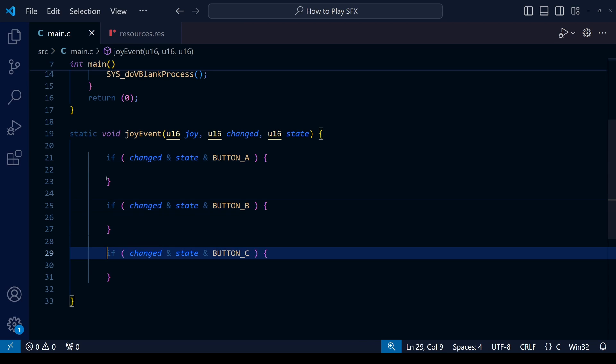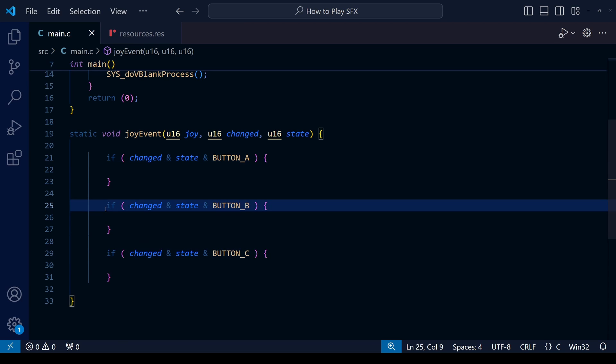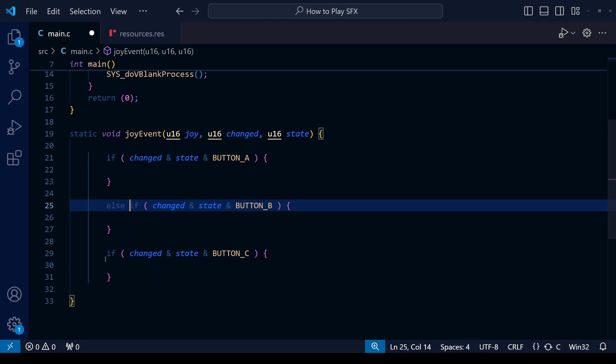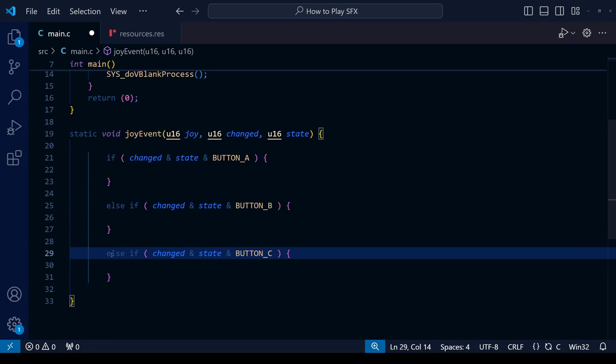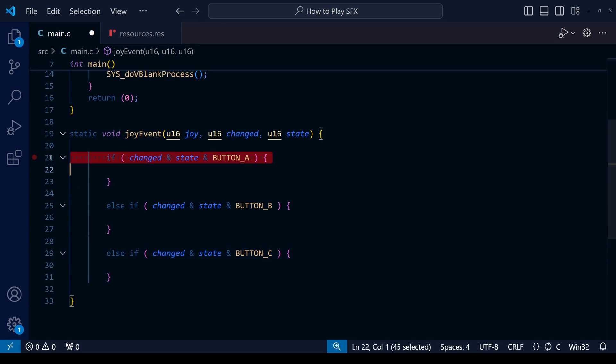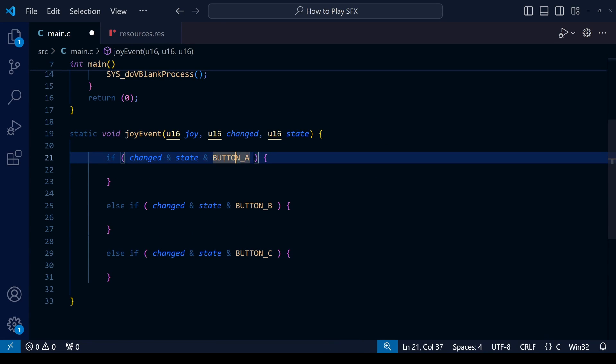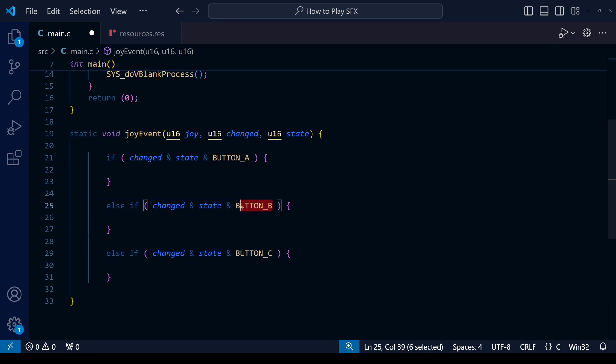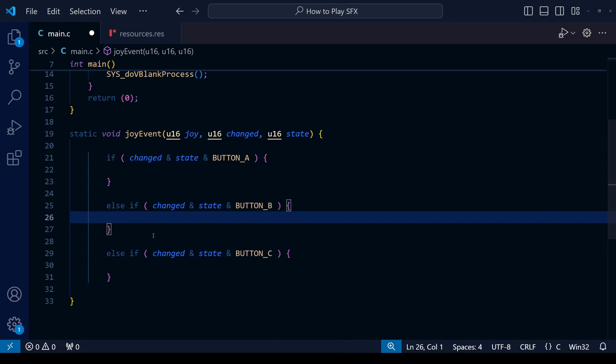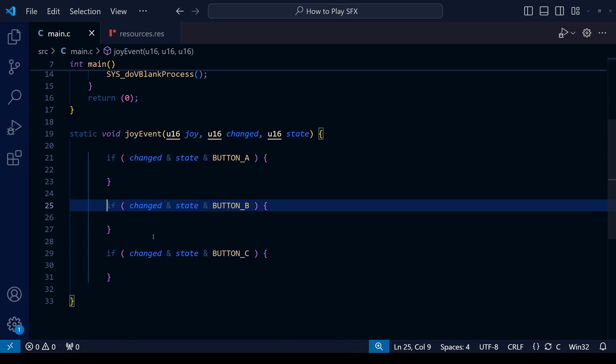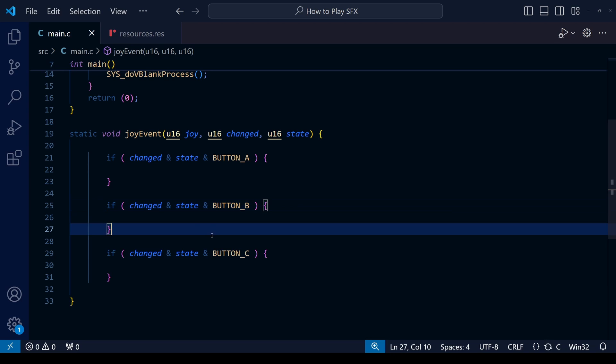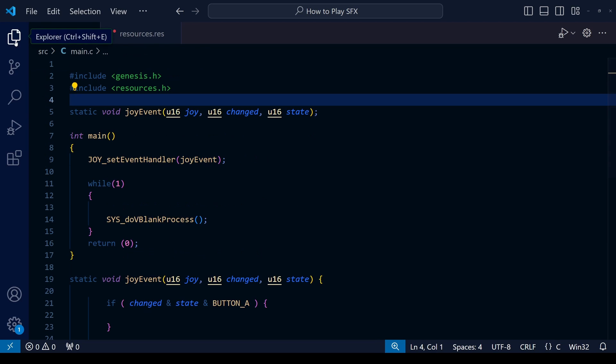Pay attention here. We're using if statements, no else-if, because if we used else-if then it means it would first check whether button A is pressed, then whether button B is pressed, and whether button C is pressed. But we want the option to play A, B, and C at the same time, all three sound effects, so we're just doing three if statements, no else-if.